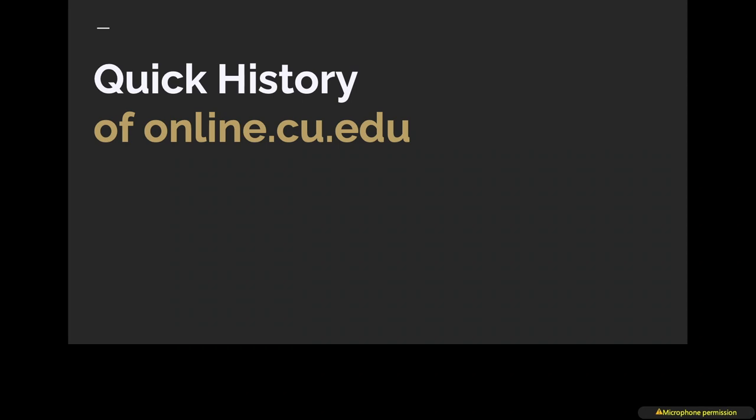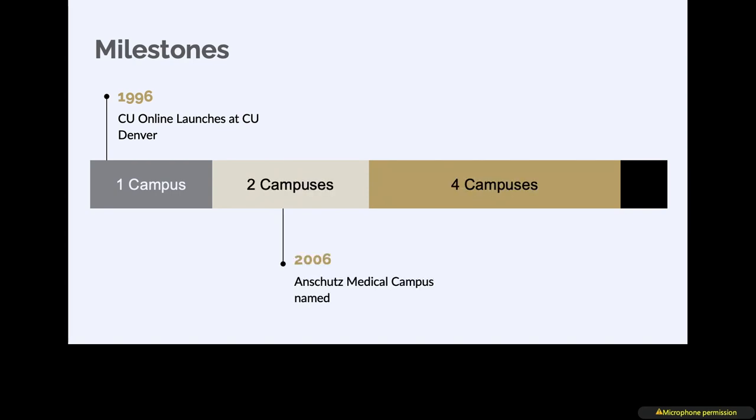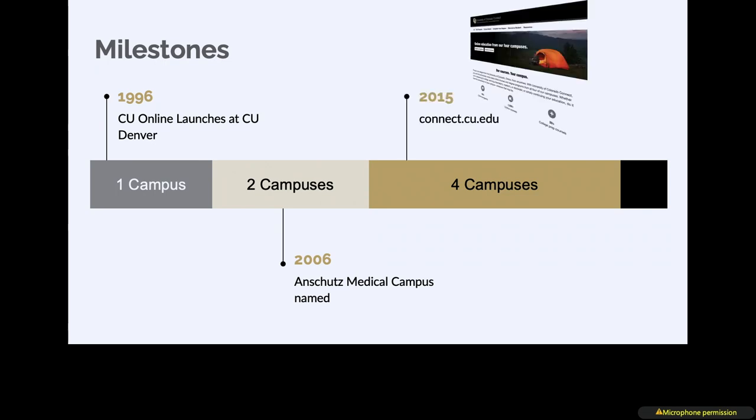Quick history of the online CU.edu project. Back in the 90s we had one campus decide that online education might be a thing and they started marketing their online programs. That campus spun off their medical schools into a separate campus, and by the very nature of breaking the campus up, there were now two sites.